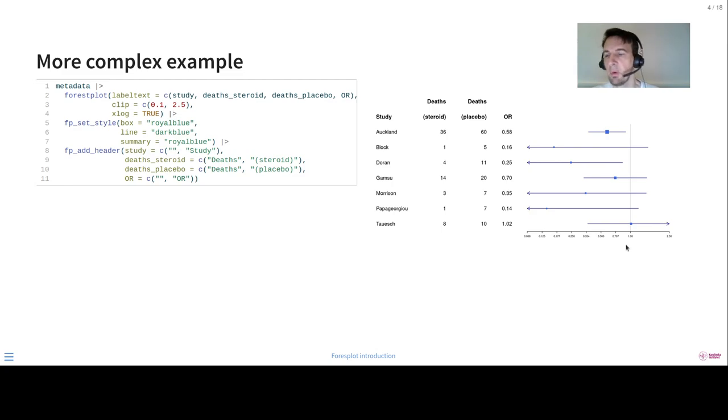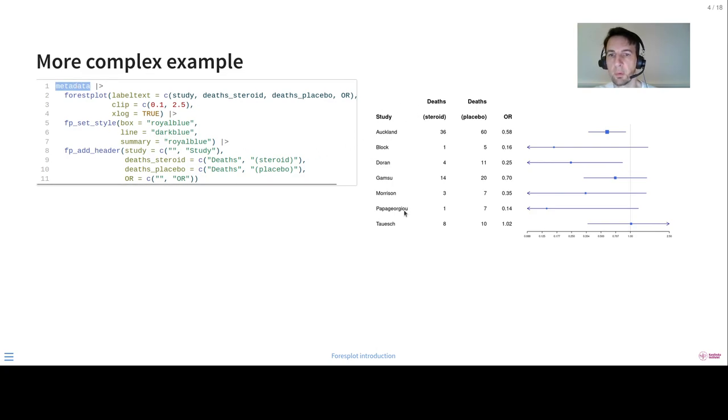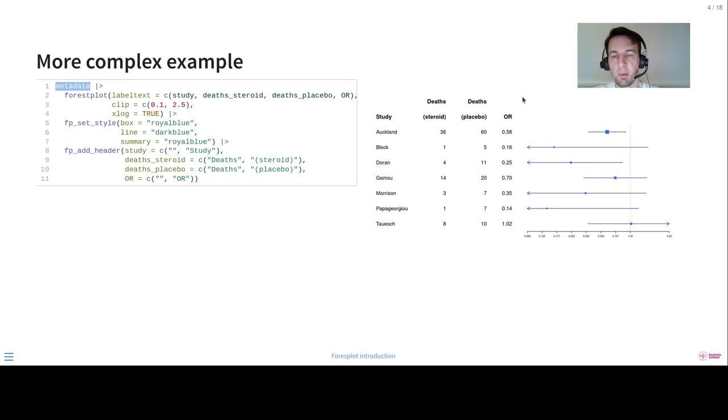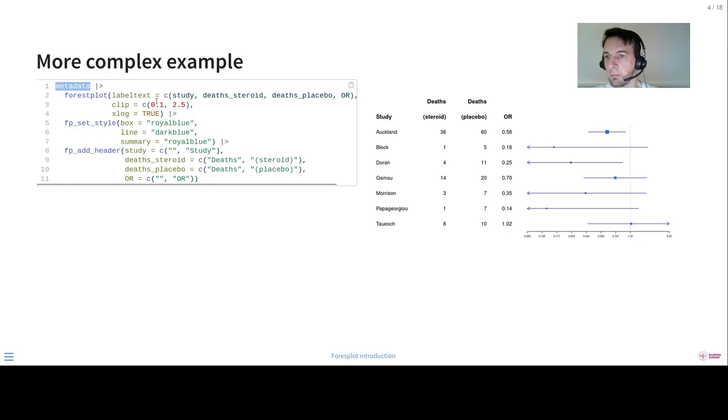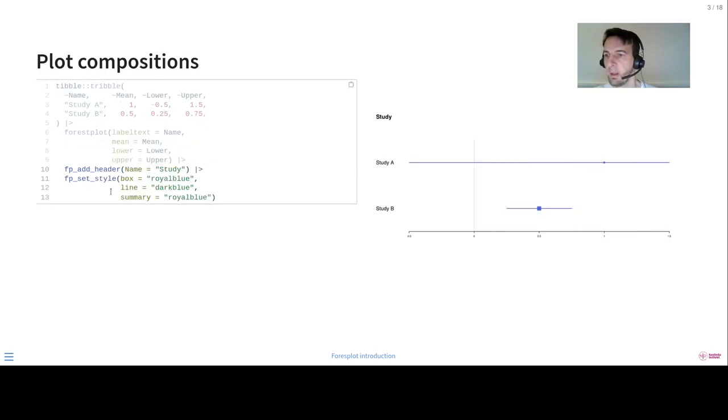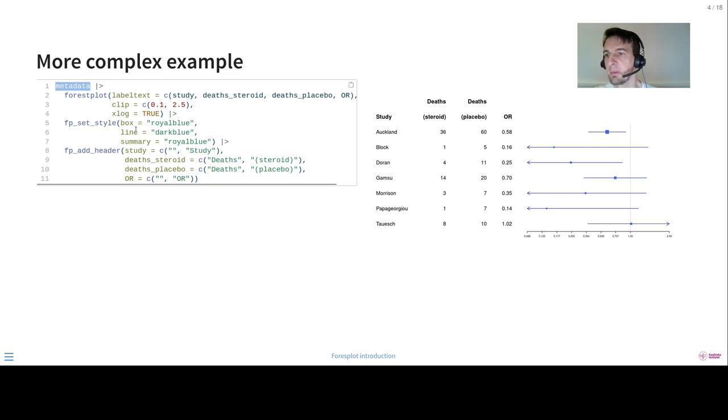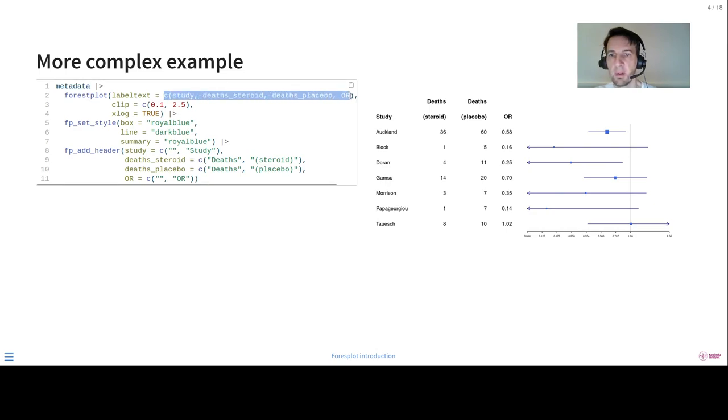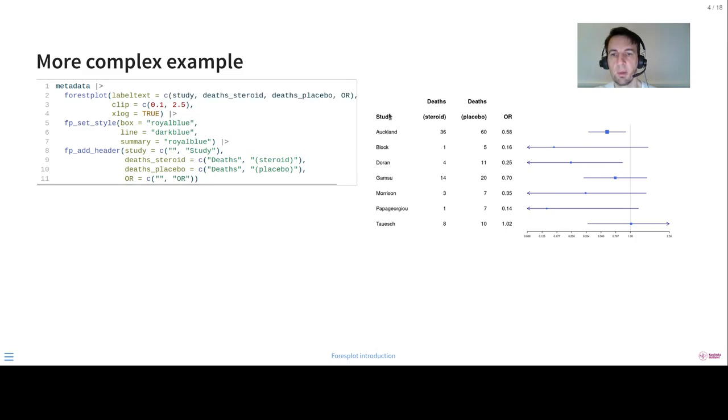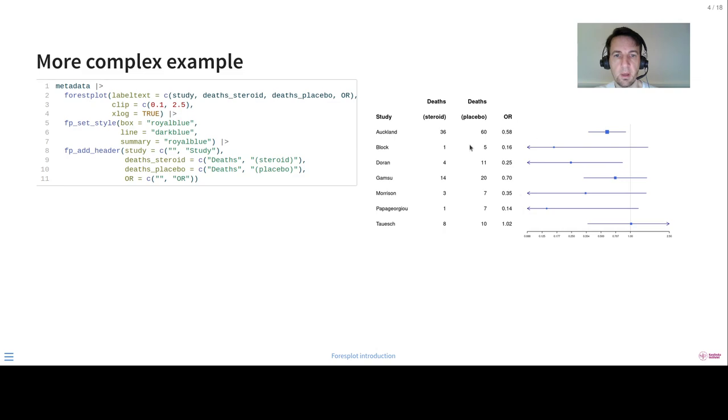If we move on to a more complex example, we have some metadata here. Forest plots are probably most popular in meta-analysis, although I find them incredibly useful for any type of multiple outcome output. So here you can see the same syntax. You may notice that we no longer have the mean, lower, upper, as we had there. But this is because the metadata has columns that are called mean, lower, and upper. So it automatically maps them onto those values unless you have provided something else here. Then here we have some more columns for label text, which is very common, as you all are familiar with. So you can see we have the studies, we have some data, the odds ratio, and then we have the actual values here.